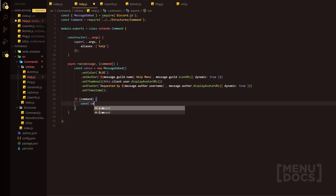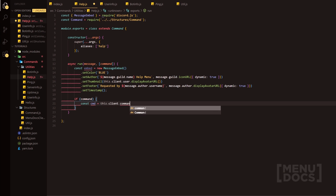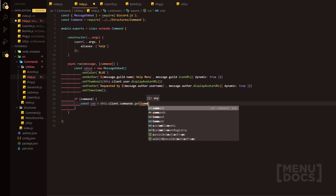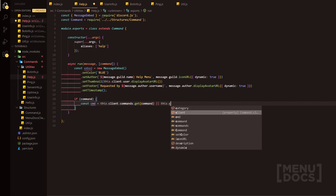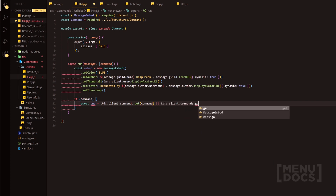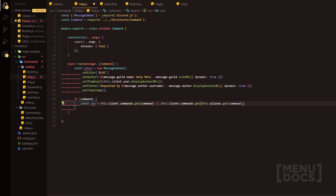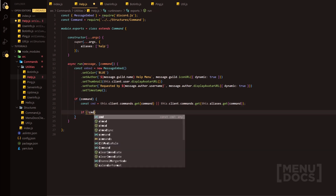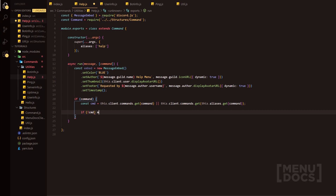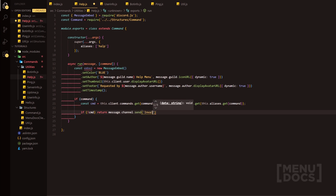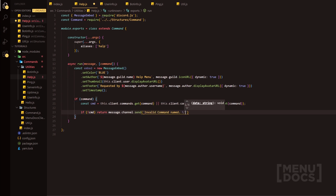We're going to do const command equals this.client.commands.get and then we're going to provide command, or what we're going to do is this.client.commands.aliases.get and then quickly add command in there. What we're going to do is if there is no command provided, we're just going to simply return a message and we're going to say return message.channel.send invalid command named and then just provide said command here.